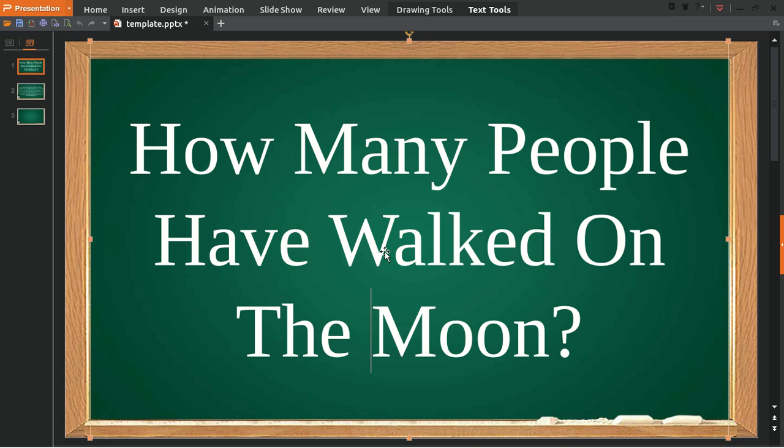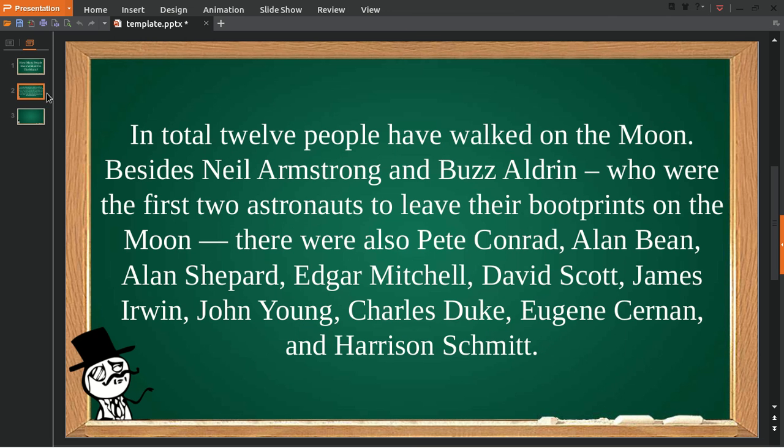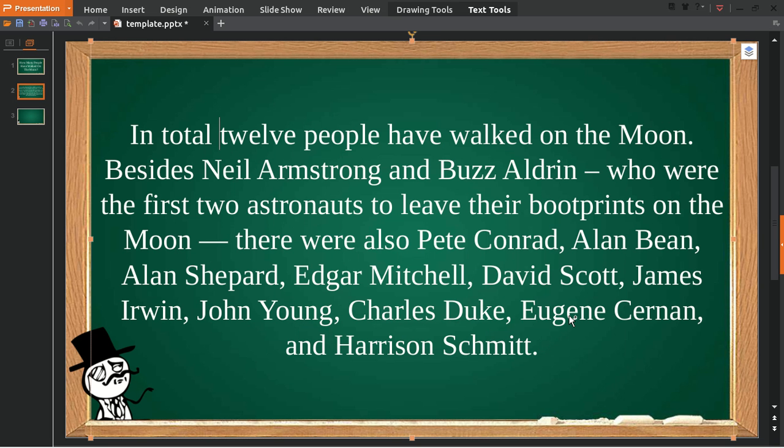So let's jump into the answer. The answer is: in total there are 12 people that have walked on the moon. Besides Neil Armstrong and Buzz Aldrin, you can count 12 people who walked on the moon.